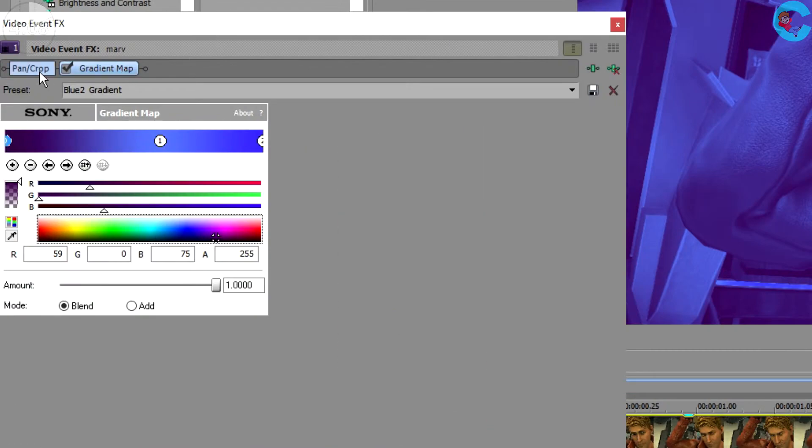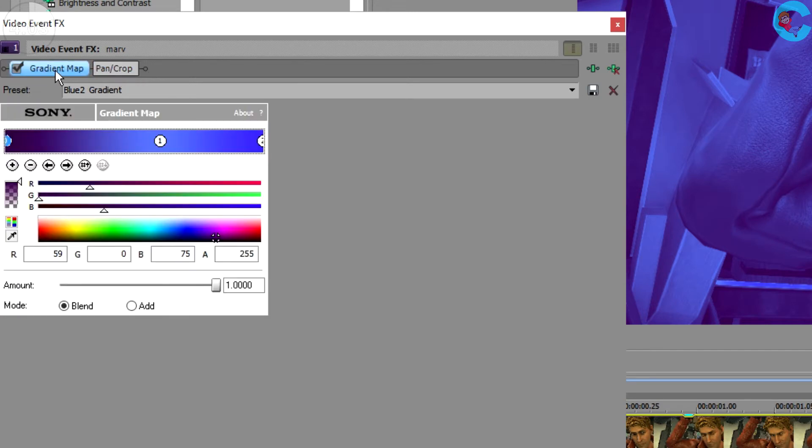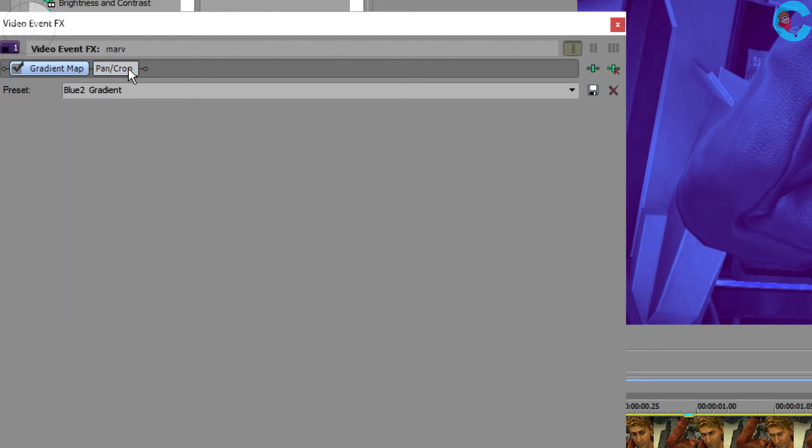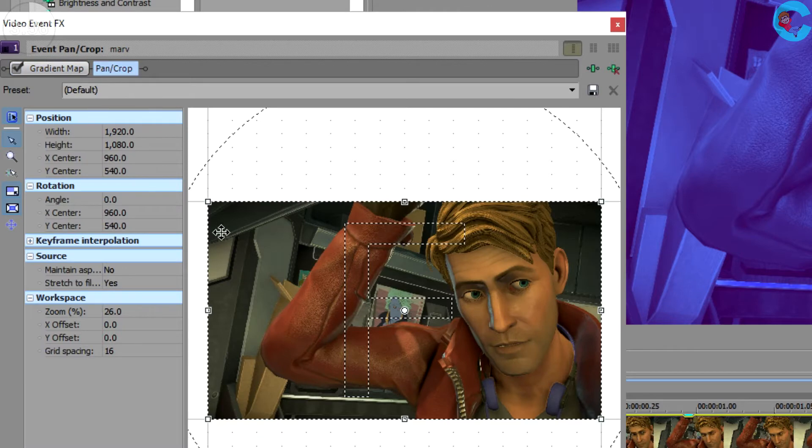Now before we exit out of this menu take note of the order at the top. We have pan crop and then gradient. For this project to work you need to drag pan and crop over to the right. So no matter how many effects you apply pan and crop has to be last.